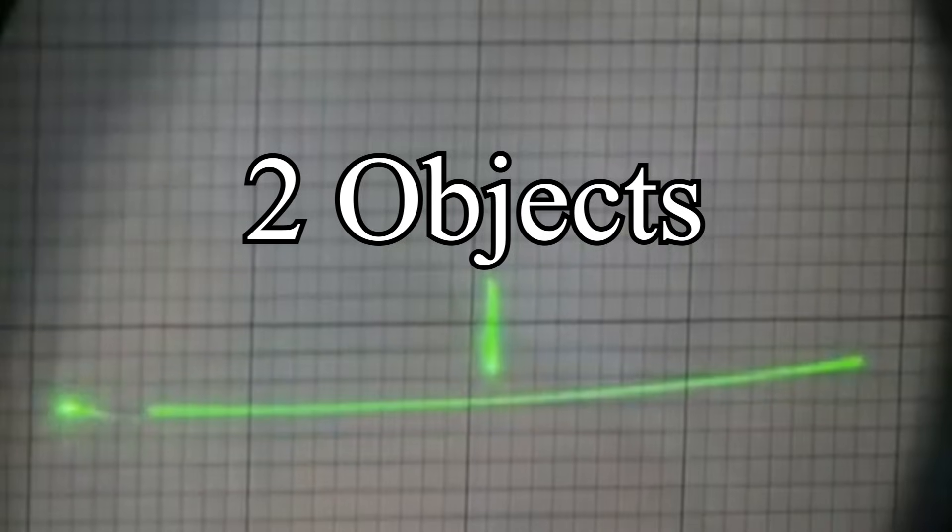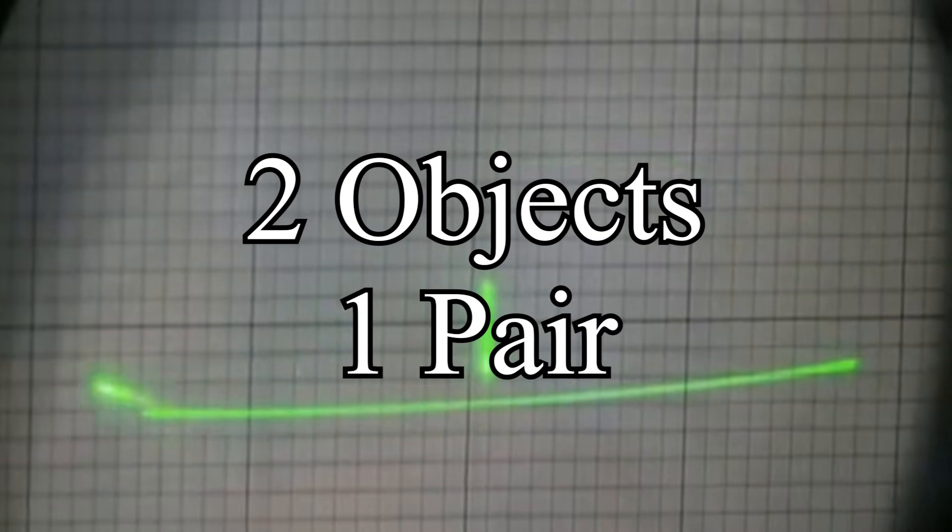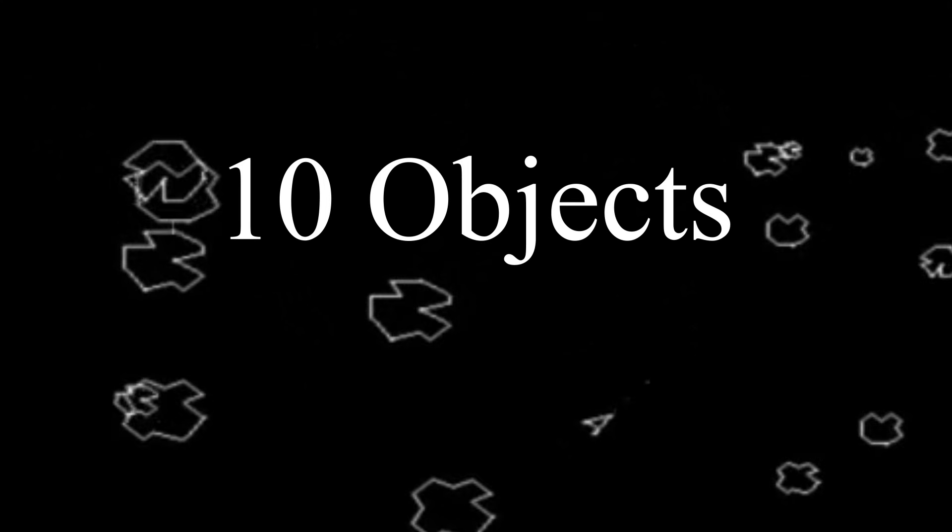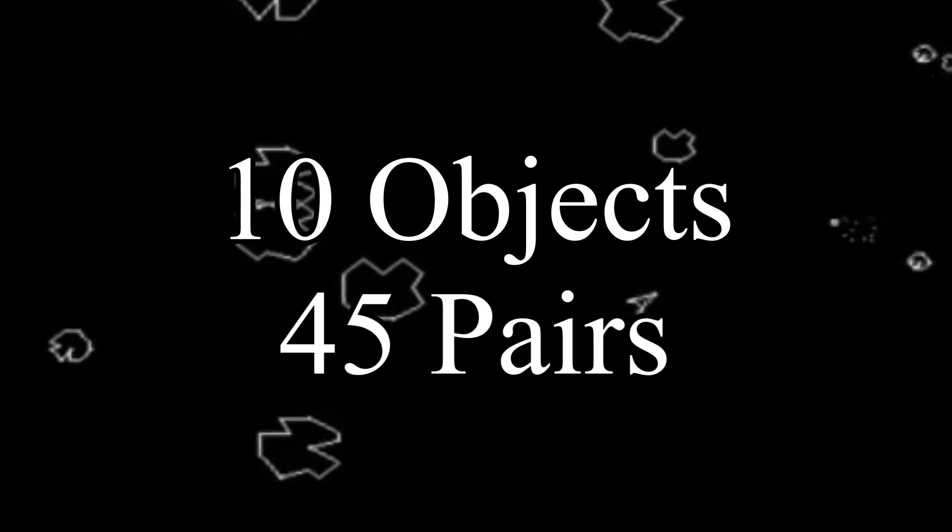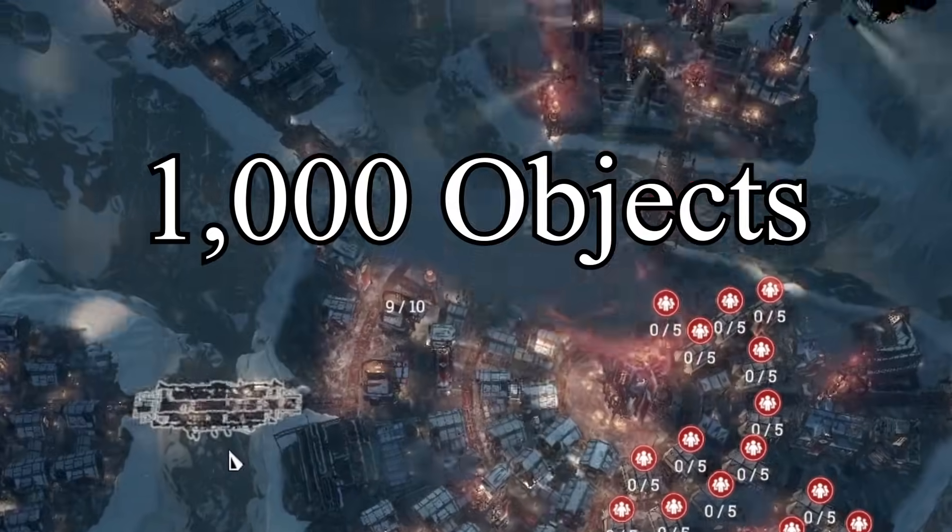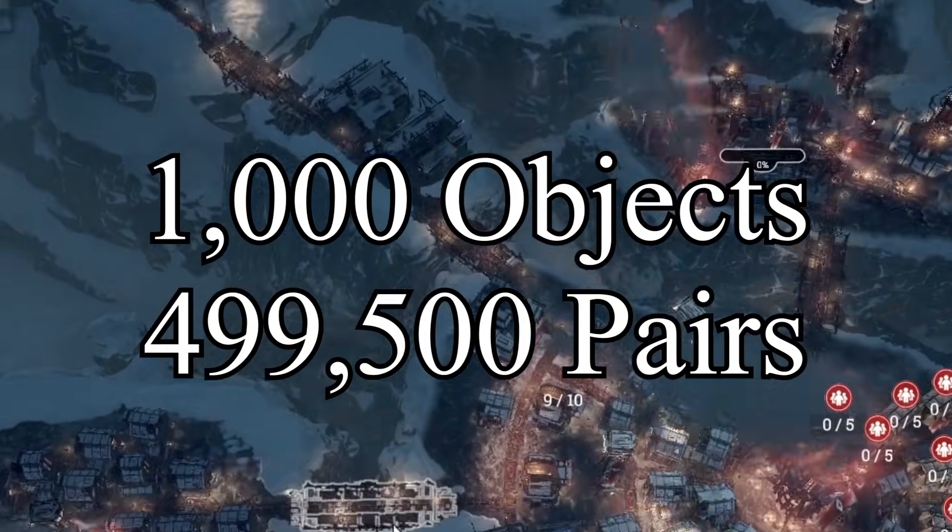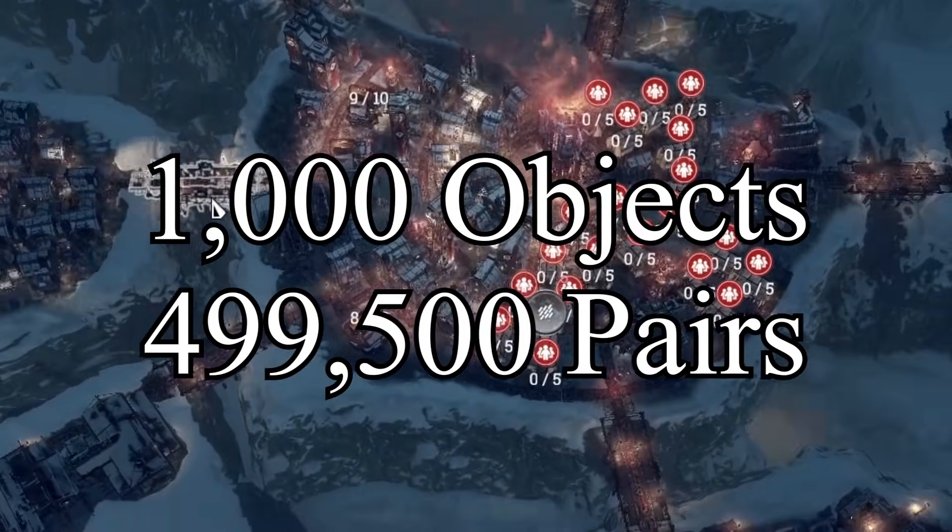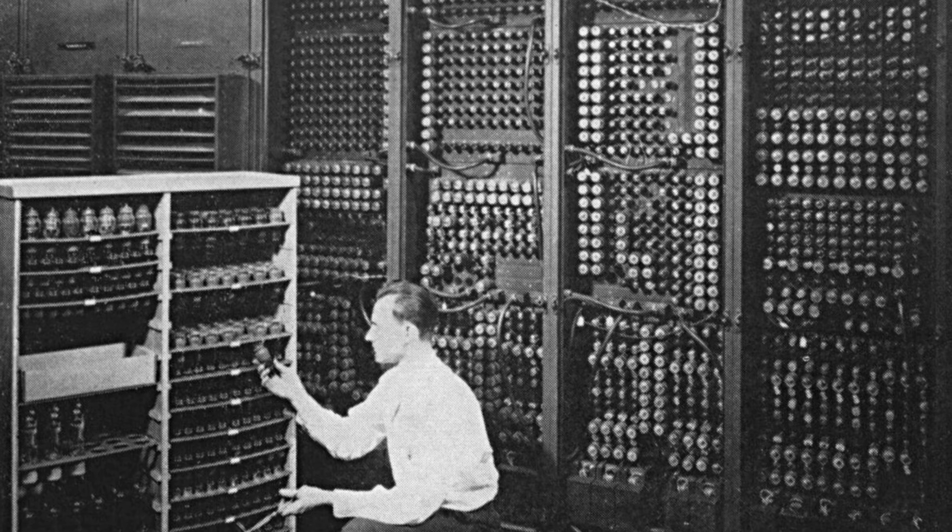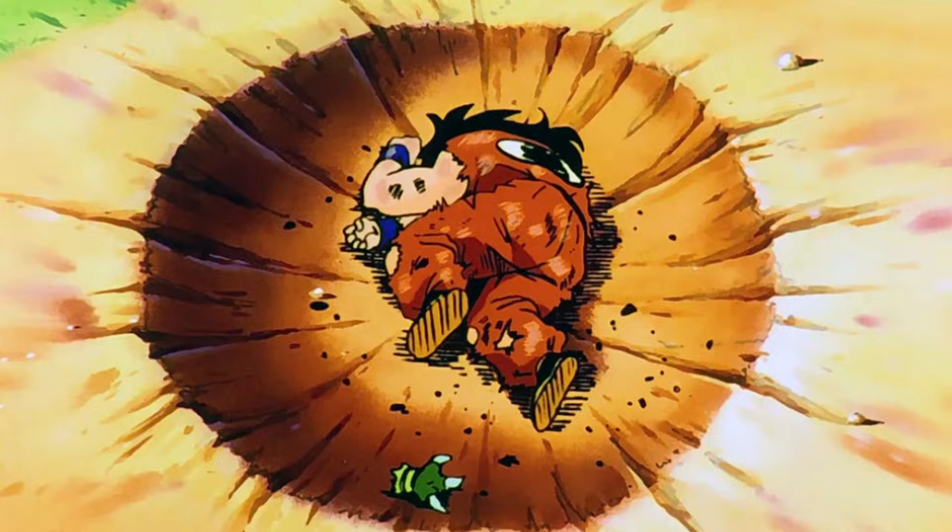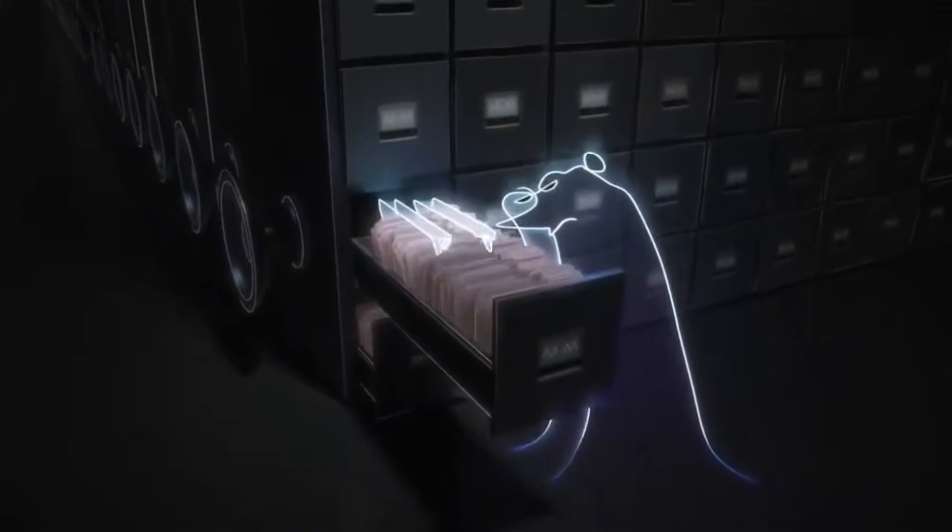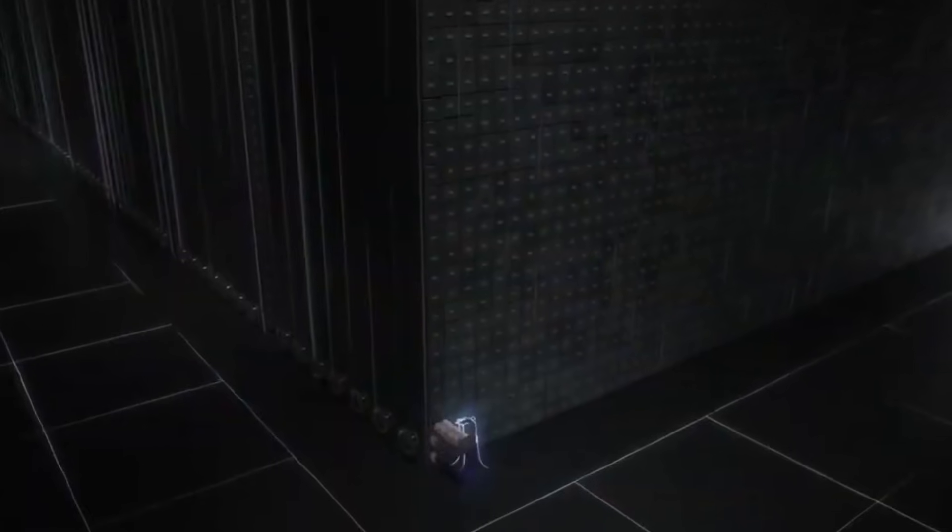For example, with two objects, there's one possible object pair. With 10 objects, there are 45 possible pairs. And with a thousand objects, there are almost half a million pairs to check. To be fair, computers have gotten a lot more powerful, but not strong enough to brute force check every single pair in a reasonable amount of time.